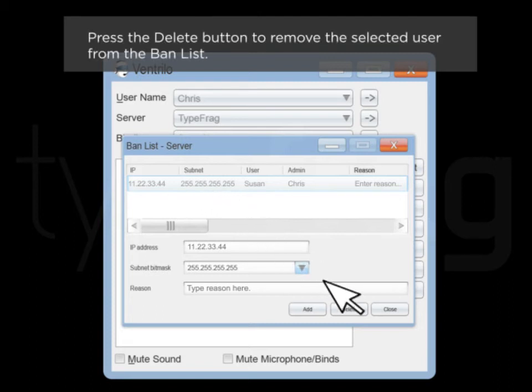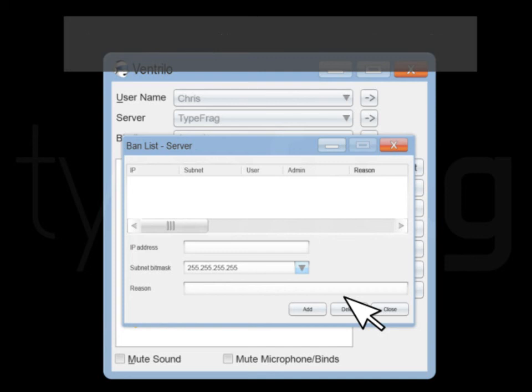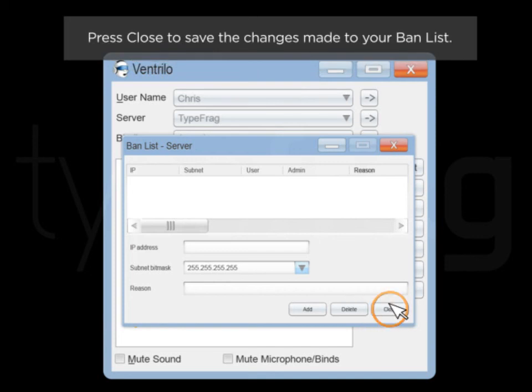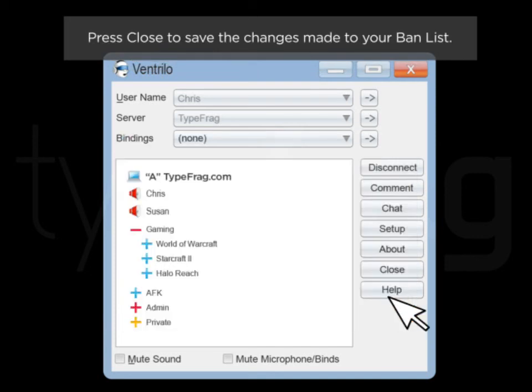Press the delete button to remove the selected user from the ban list. Click close to save changes made to your ban list.